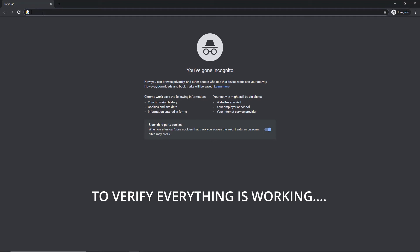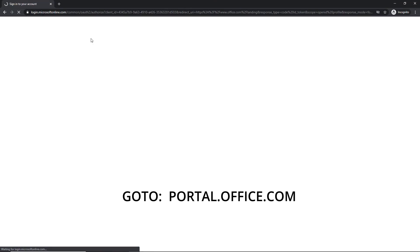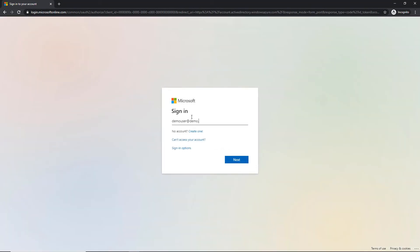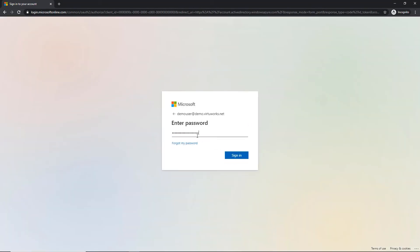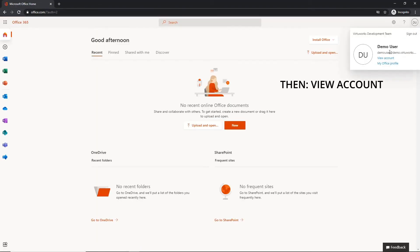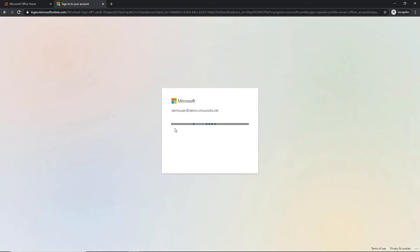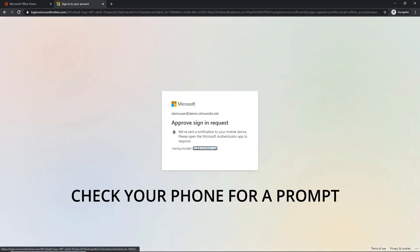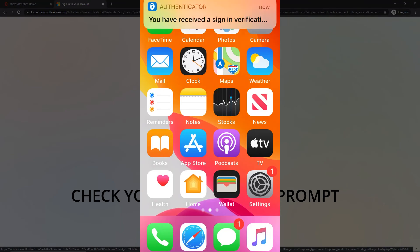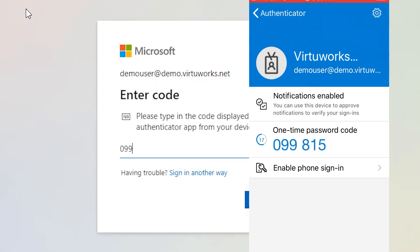Now let's test if the Authenticator app is working properly. Open a new browser page to portal.office.com and sign in with your email address and password. Click the circle in the top right with your initials and select View Account. Once the page loads, click the link for Security Info in the left navigation pane, second from the top. If the setup was successful, you will have received a push notification on your phone asking you to approve the pending sign-in. This is how the system ensures that it is really you when you are signing in.